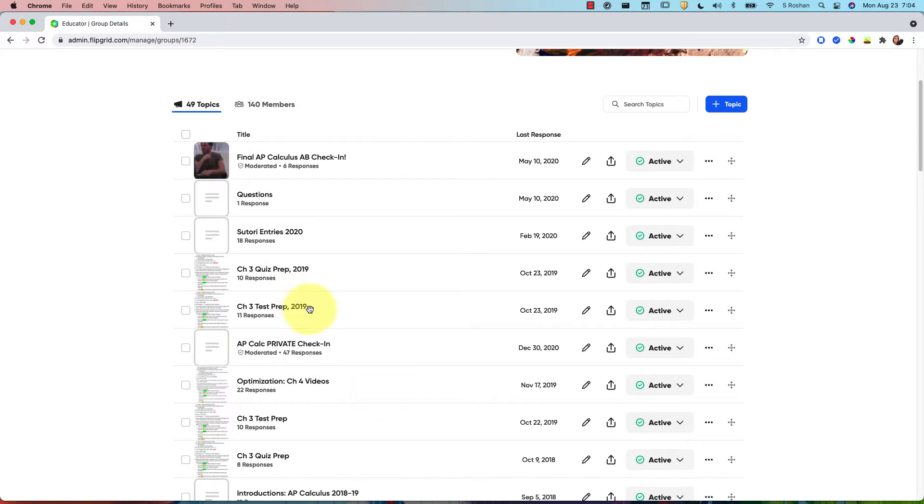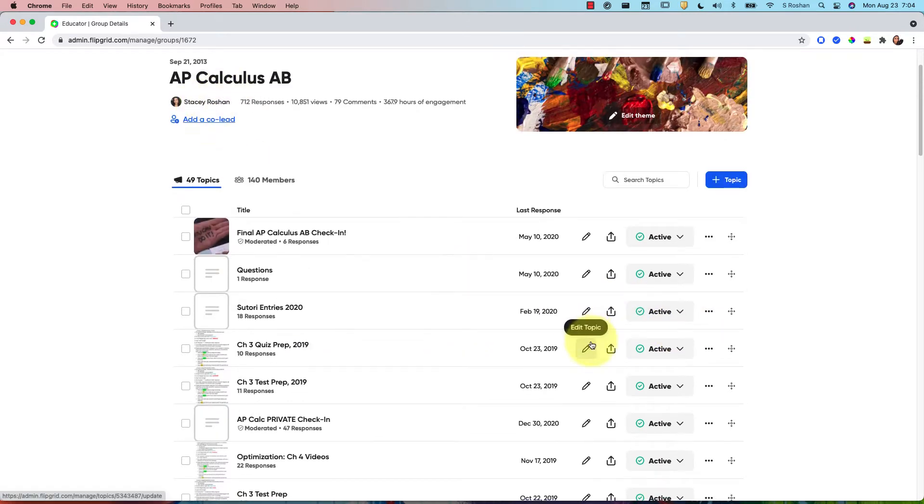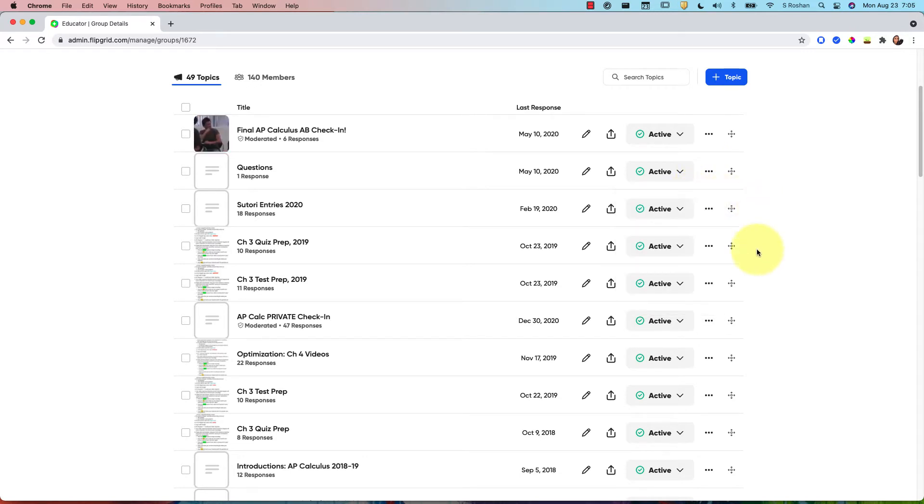Now before I get into that, it is quite easy if you set up a Flipgrid group already. You can always duplicate the topic which is a great way to reuse that same topic, it just gives you a different link.